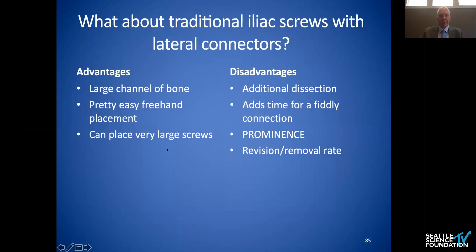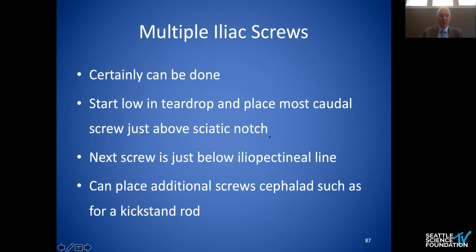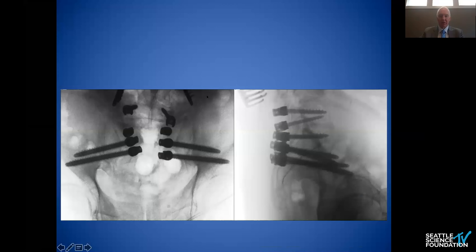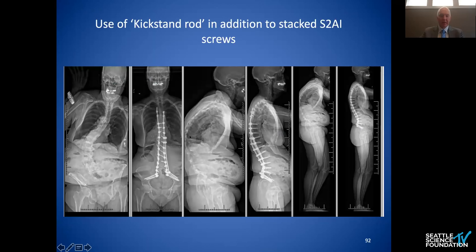For traditional offset connectors: you can get a large channel of bone for a conventional iliac screw, it's relatively easy to do freehand, and you can place large screws. The disadvantage is the dissection, connectors are always fiddly, and they tend to be prominent. Strategies to minimize prominence include recessing the screw into the ilium or placing it underneath the iliac crest. Multiple iliac screws can be done — start low in the teardrop and place the most caudal screw just above the sciatic notch, with the next one just below the iliopectineal line. On the navigation screen, I'm really trying to stay just above the sciatic notch, which gives more room for the second screw. If you're fluoro-based, this is what your fluoro shots should look like. You can also use a kickstand rod in addition to stacked S2AI screws.